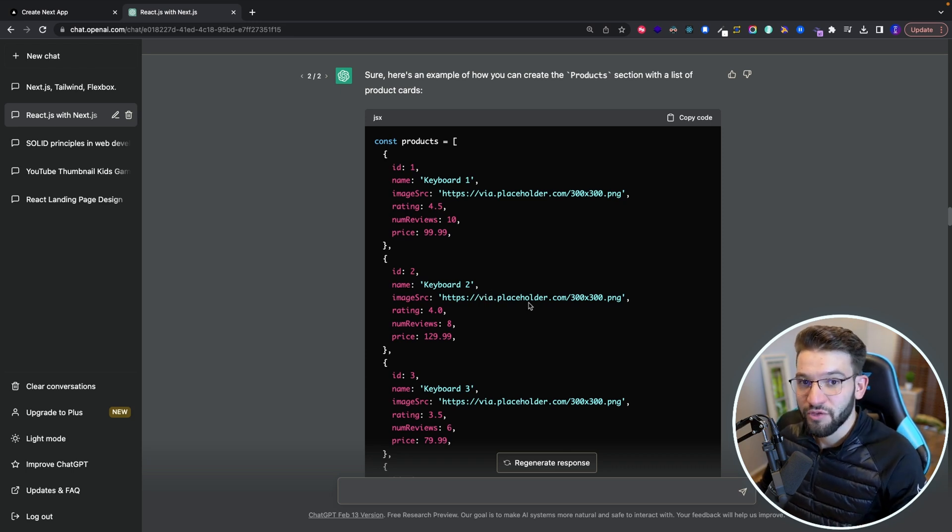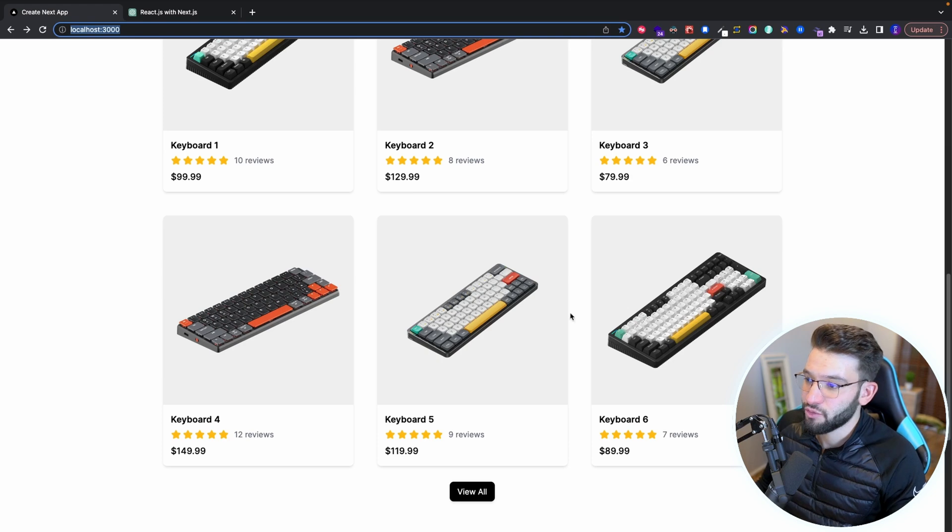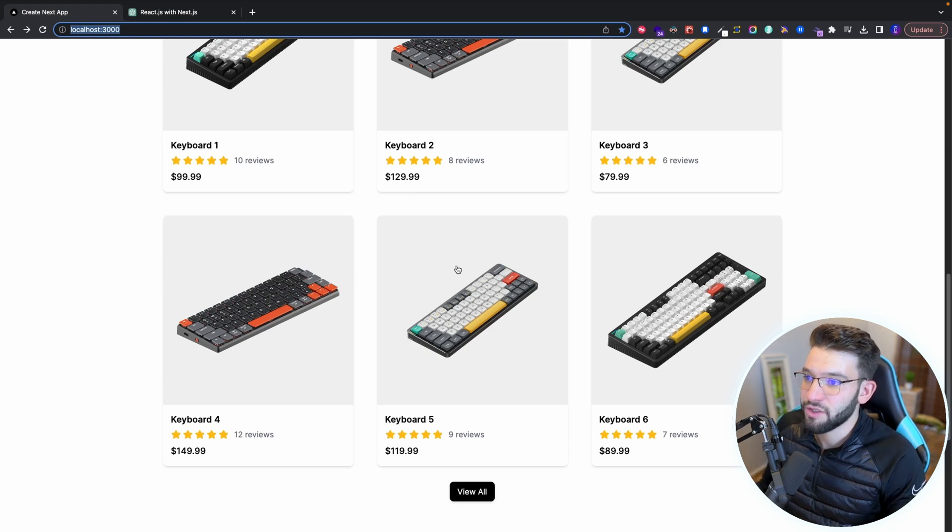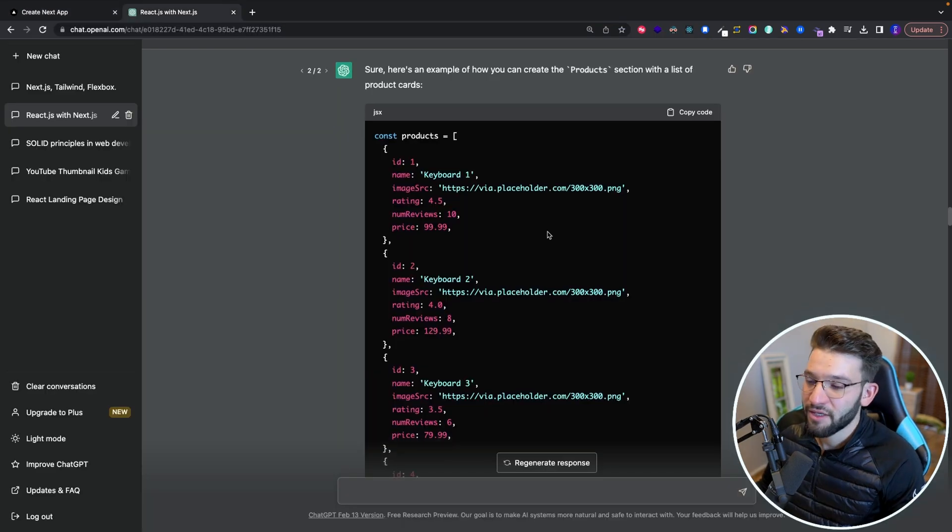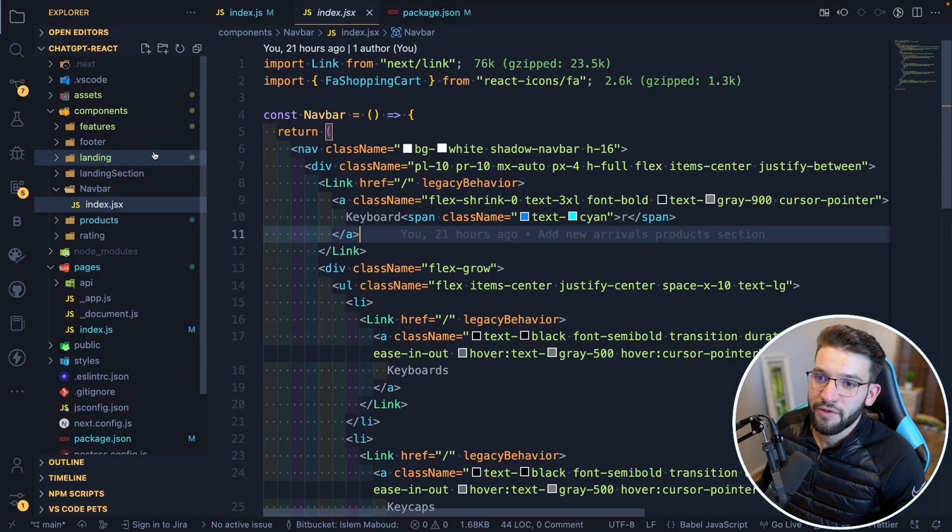because it gave you placeholder images from an actual URL. So you can swap those images with real ones, which I did, swap them with real keyboard images. It actually did a really decent job with the code.